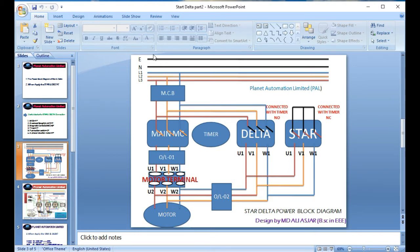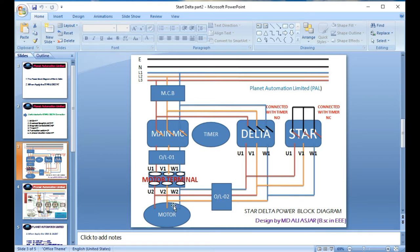Let's start the block diagram of the star-delta. There is a neutral and three-phase line. All devices are connected to the three-phase line. The push button and timer are 220V devices and are not directly connected to the three-phase line in the same way. The three-phase line goes from the MCB into the main magnetic contactor, then to the overload relay. The second magnetic contactor is the delta and the third is the star.